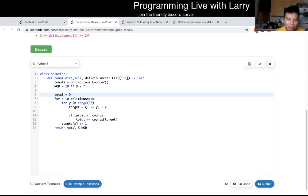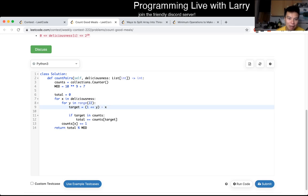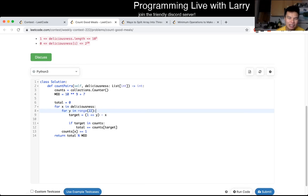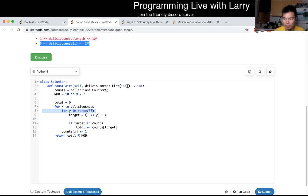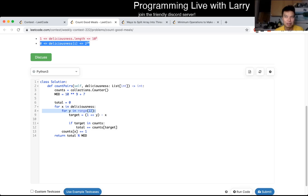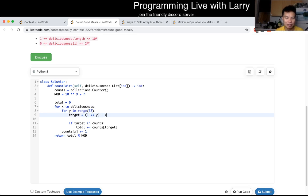But yeah, as we said, for each item we look at it and then we brute force on the powers of two, noting that the deliciousness goes up to two to the 20. So we have to go a little bit higher to make sure that we have the complement, because two to the 20 plus two to the 20 is two to the 21. So I just chose this number, and basically the idea here is that...